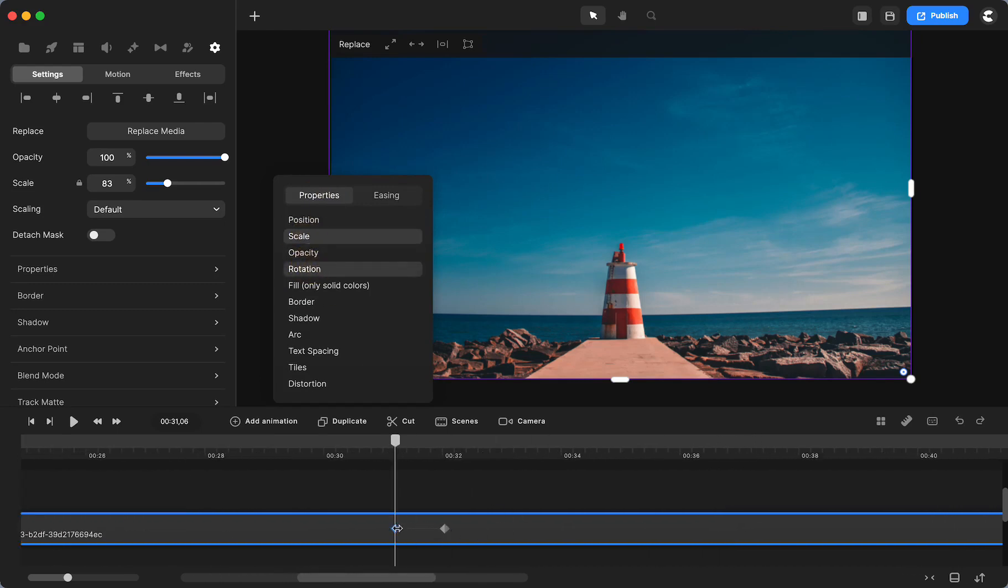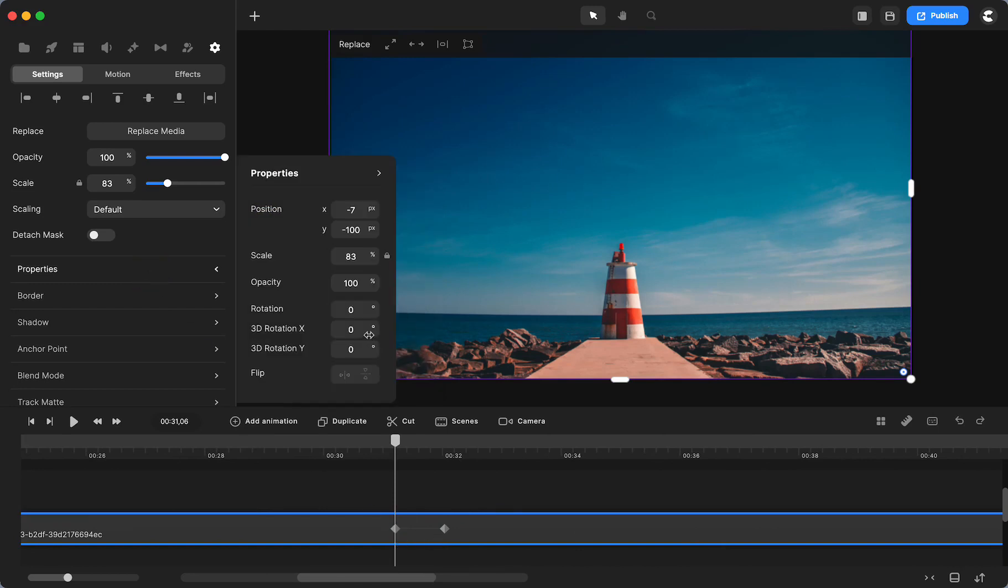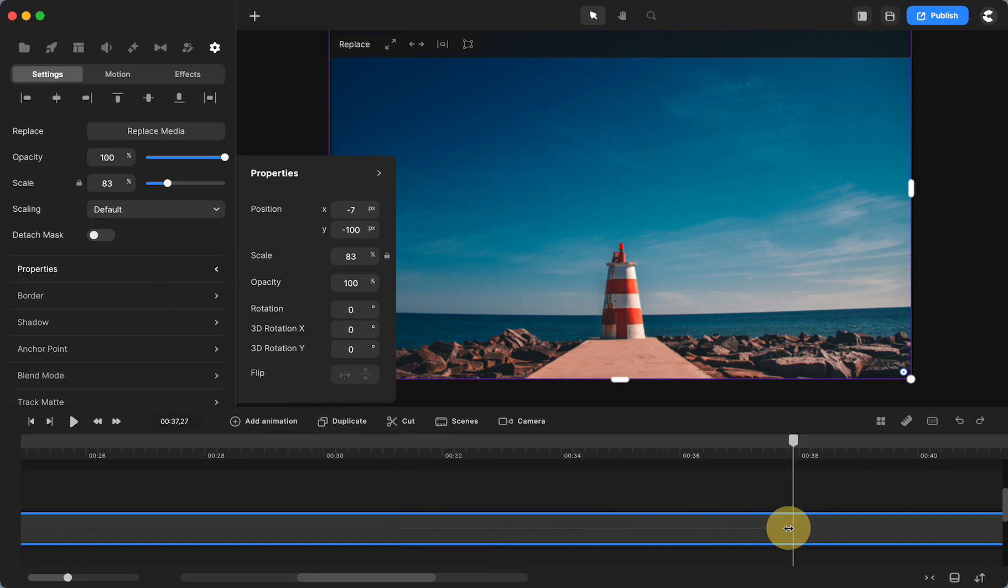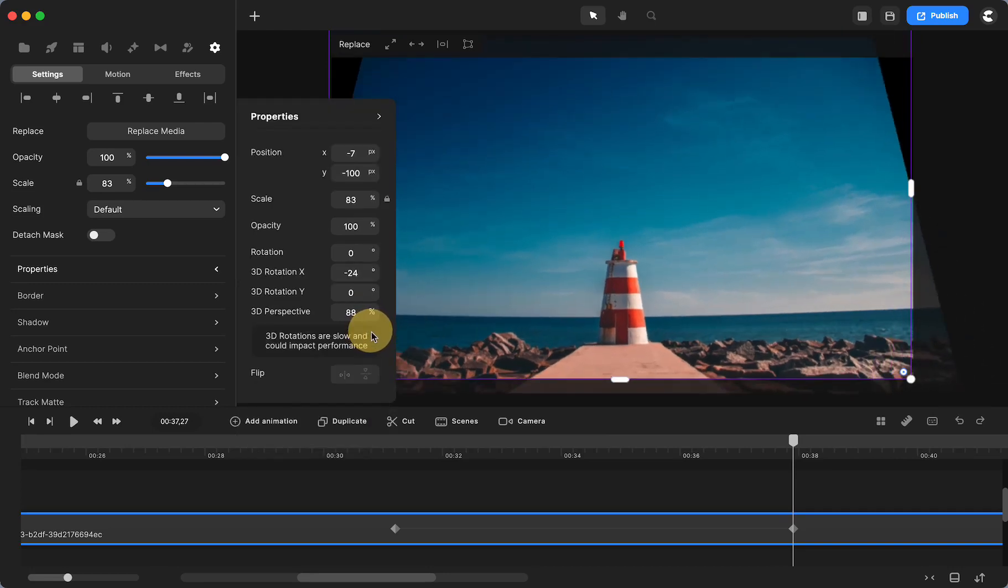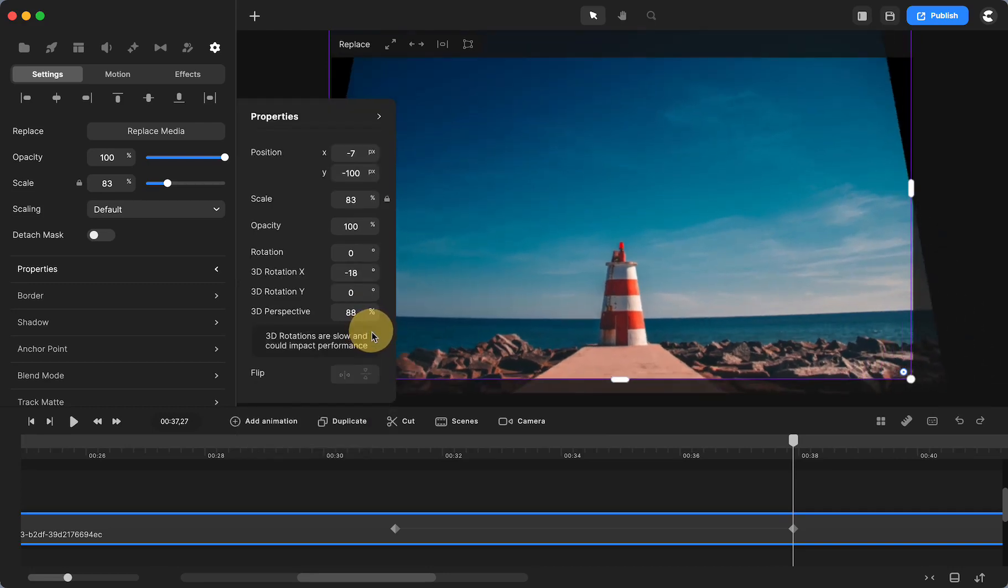And then what I did is I clicked on the keyframe that I had for the image. Make sure it's highlighted in blue. I added another animation, linear for the easing. I don't need the position this time, but I do need the scale and the rotation. So right now, remember our rotation is at zero. Now I'm going to click my end keyframe and I want to make that go in the opposite direction. So I'm going to put it at minus 30.